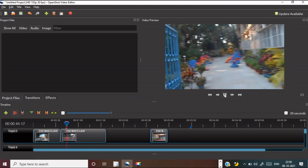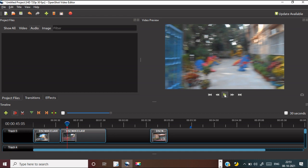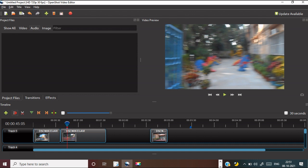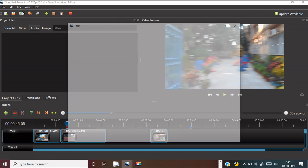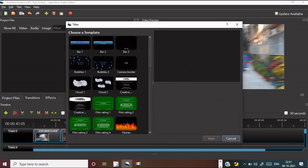One thing is very important — if you want to add some title there, you get a title file for the title. Different types of titles are there. You can use any of the titles.